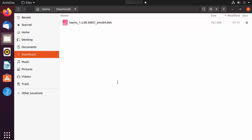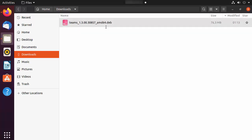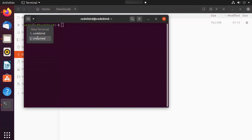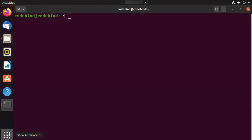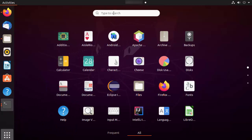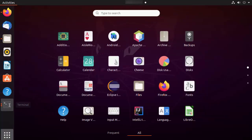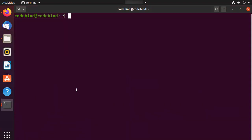You have multiple options to install Teams using this .deb file. Let me show you a few options. First, I'll show you how to install it using the terminal. Press Ctrl+Alt+T to open the terminal on Ubuntu. You can also search for Terminal in Applications and click on it. Once the terminal is open, navigate to the Downloads folder by typing 'cd' then 'dow' and pressing Tab to autocomplete.